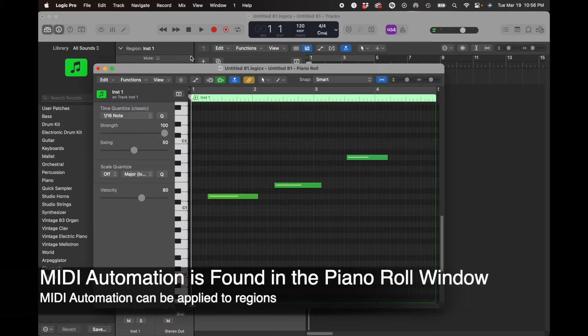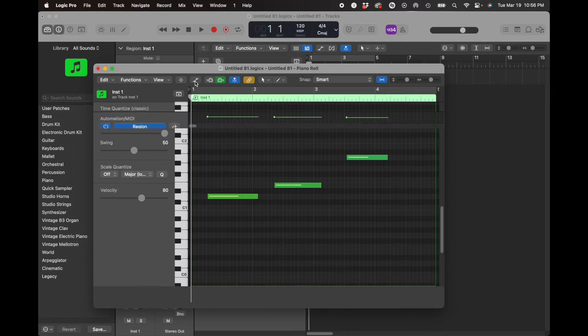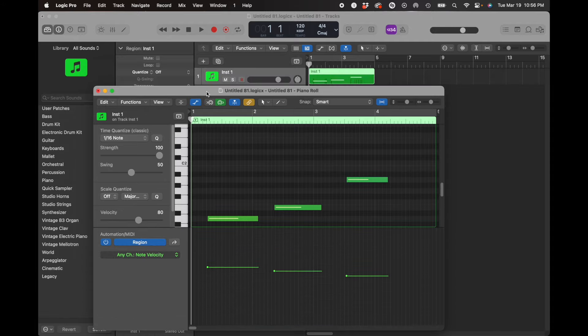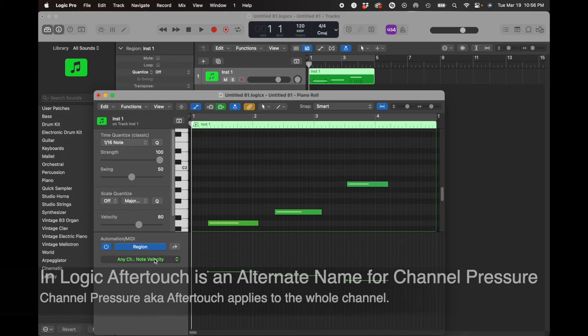If we go to the piano roll, you'll see if you turn on the automation parameter control for the piano roll, that you can automate MIDI controls.